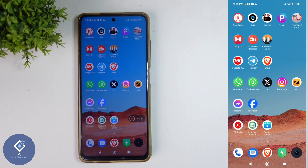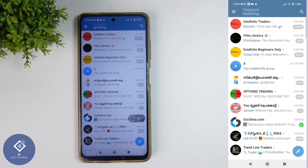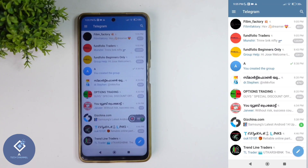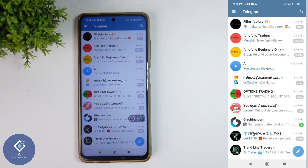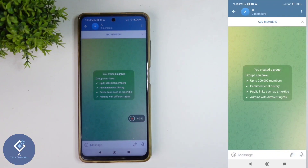First, open the Telegram application. After opening it, select the group which you want to make admin only. For example, I am selecting this group.